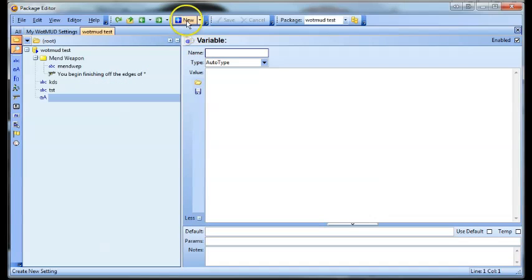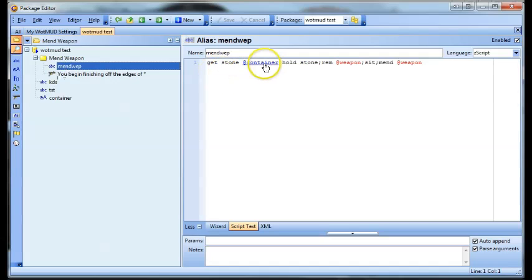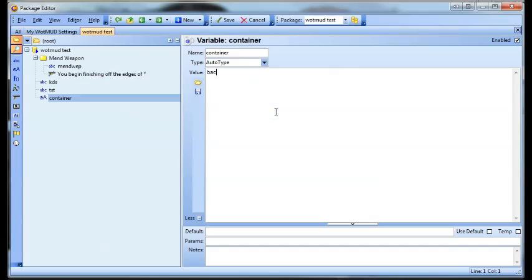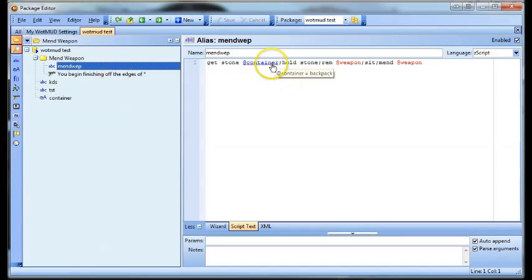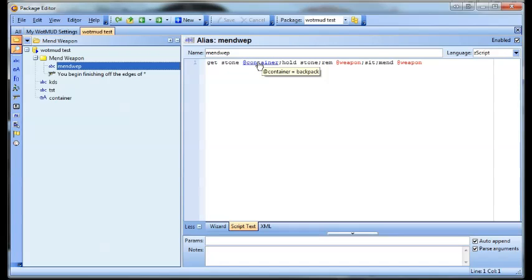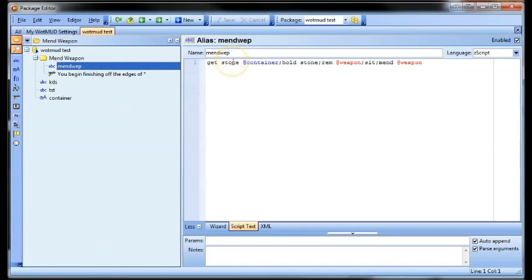Variables — if you want to make a variable, make it like that and call it container. We had that in here — it's gone blue now because it's actually a container variable. Variables will make a container: backpack. If you go into that mend weapon alias and hover it, you see it says backpack. So when it says 'get stone', it'll replace it with whatever's in that variable. It'll go 'get stone backpack' and you'll get a stone from your backpack, which is usually an oil stone or a sandstone. You can actually specify — like you could say oil stone — but 'get stone' will generally work.